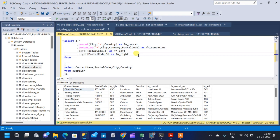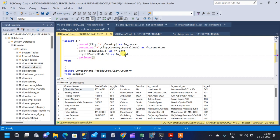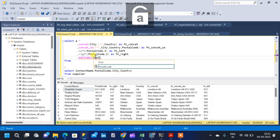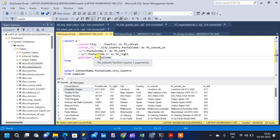Moving on to the next function, we have the PATINDEX function. It returns the starting position of the first occurrence of a pattern in a specified expression. The return data type is an integer — it won't return a string — and it specifies the position of the pattern. It has two arguments: the first is the pattern we are asking patindex to find, and the second is the expression or column. The pattern can be similar to what we use for our LIKE function, using SQL wildcards.